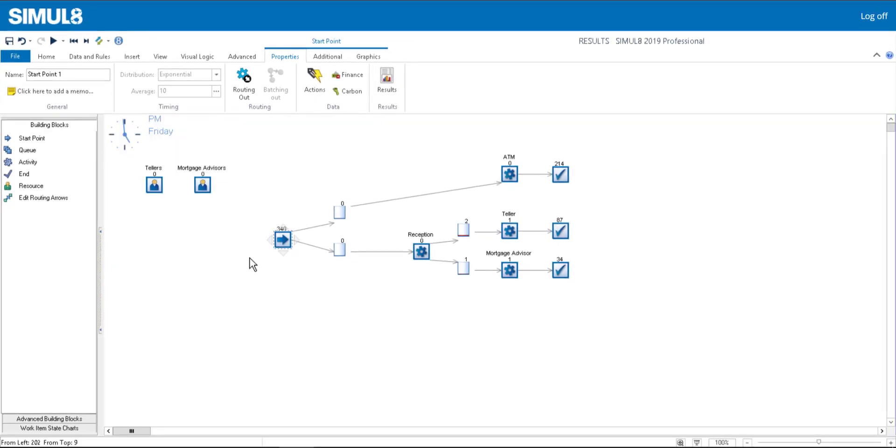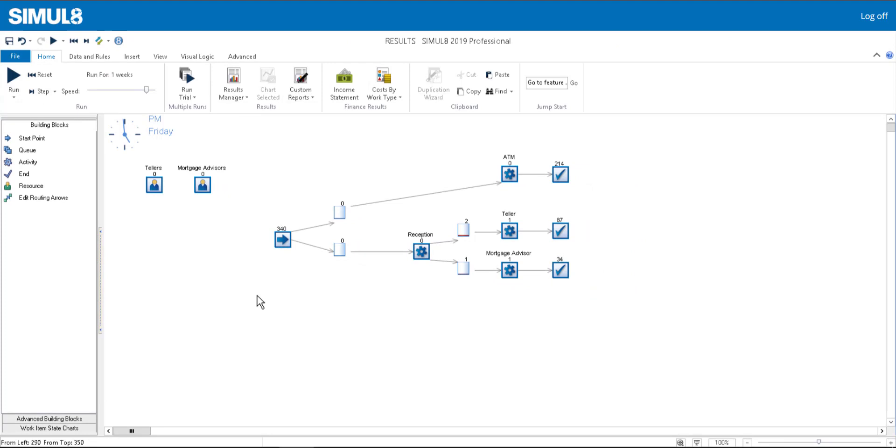You can add results from any object, but we'd recommend taking a less-is-more approach. Simulate's analysis tools are designed to really focus on the KPIs that will help you to make decisions.